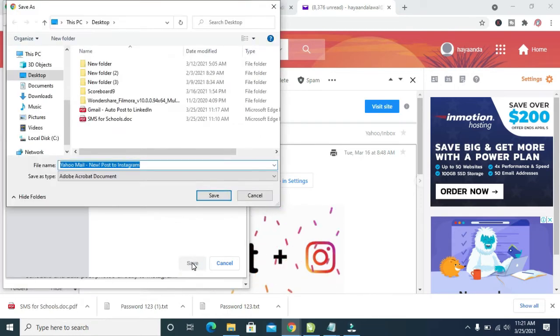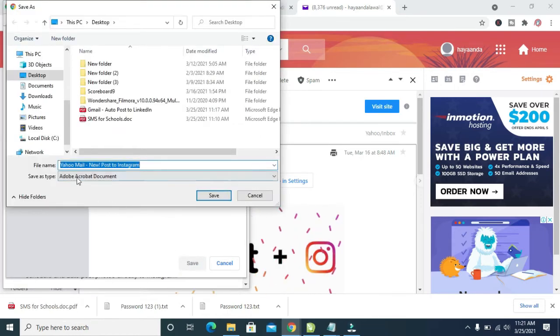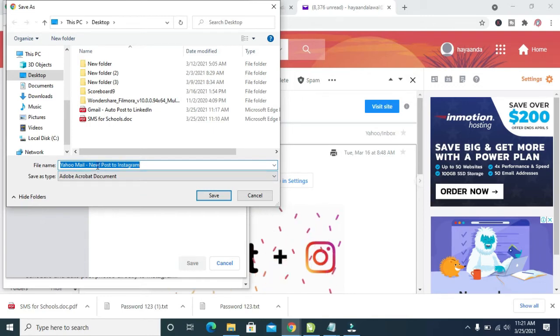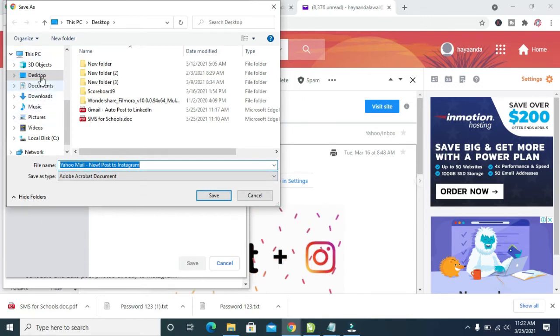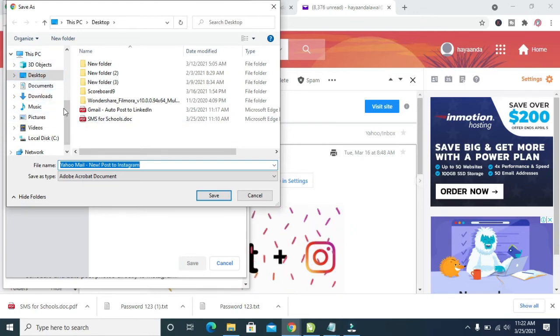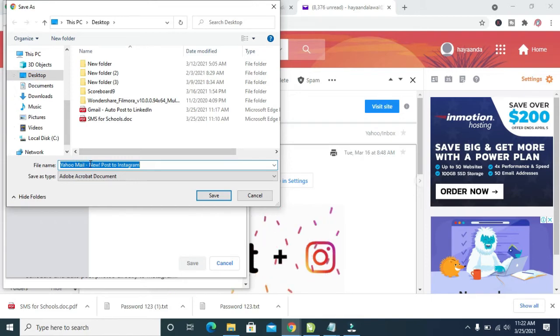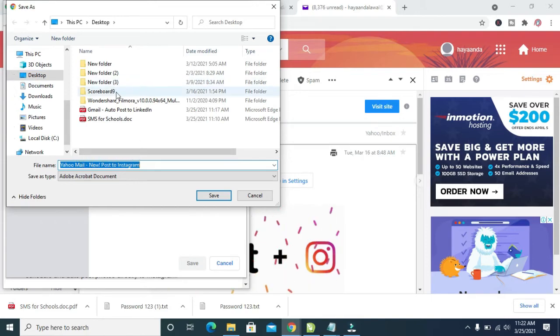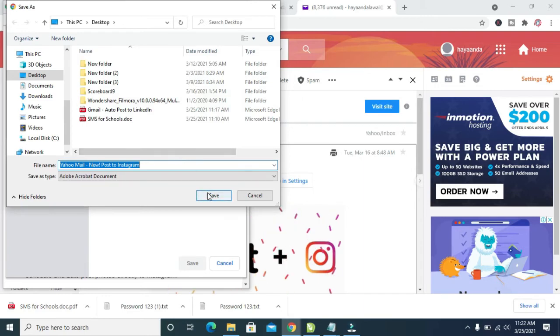Then a dialog box will open. As you can see, Yahoo new post to Instagram. Select the location you want to save the PDF file to. I will be saving it to my desktop. As you can see, there is no file named New Post to Instagram right here on my desktop, so click on Save button.